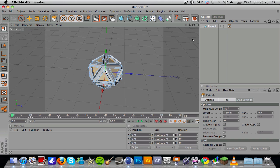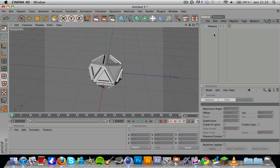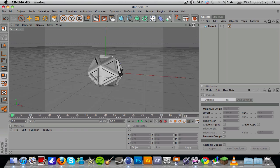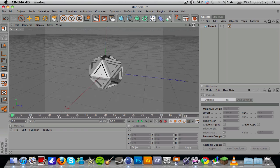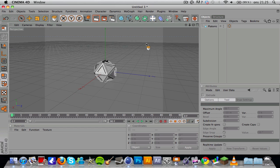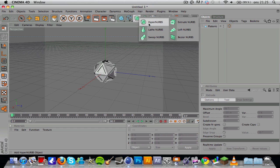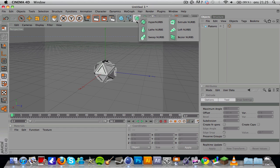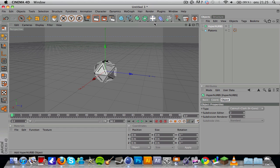Now we have the basic object here. This is what it looks like, but it's not done yet. You actually want to go to the NERBs here and then you want to grab a HyperNURBS.